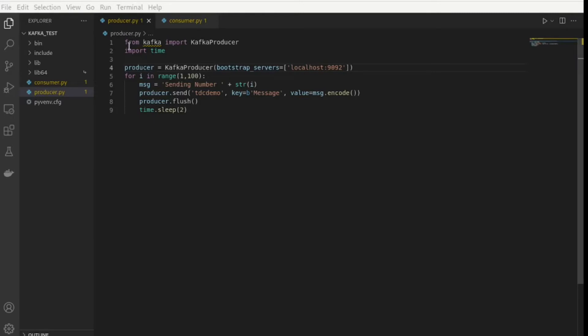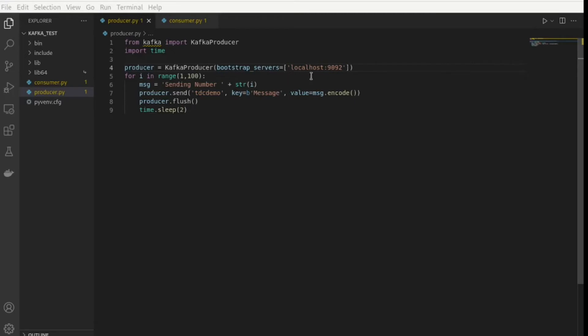In the producer script, I'm just importing from kafka KafkaProducer. I'm importing time. I'm creating my producer and I have to give it the address of the server my Kafka instance is running in. In this case, it would be bootstrap_servers equals, in this case here for us, seeing we run it in Docker, localhost and then the port is 9092.